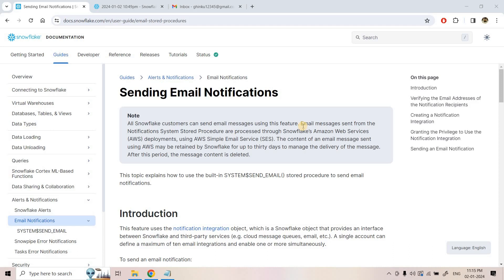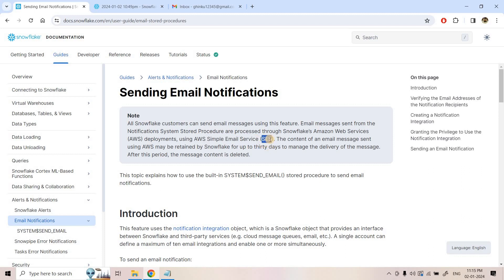Hello friends, welcome to our channel Knowledge Amplifier. Today in this video I am going to discuss some concepts around sending email notifications using Snowflake. It is a relatively new feature, totally developed using Snowflake stored procedures. The backend is supported by Amazon Simple Email Service, which I have discussed several concepts about on this channel.